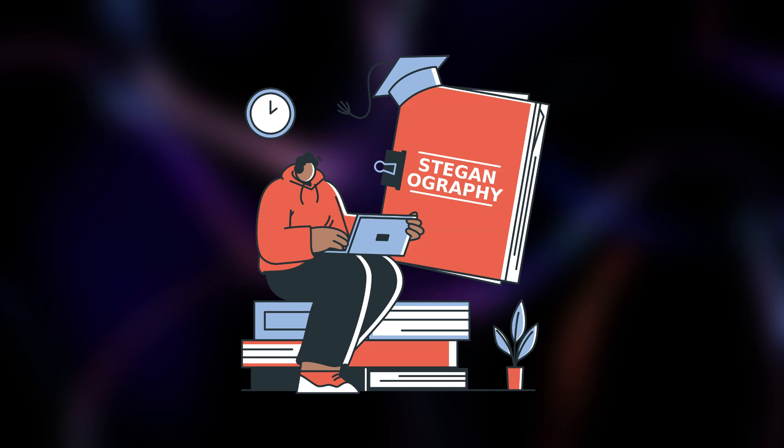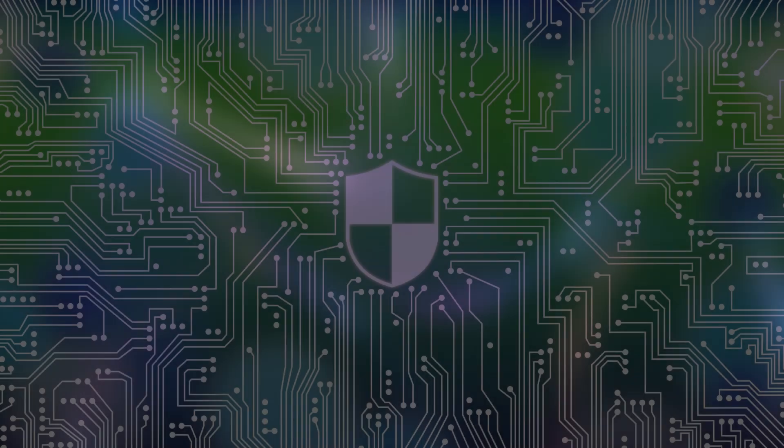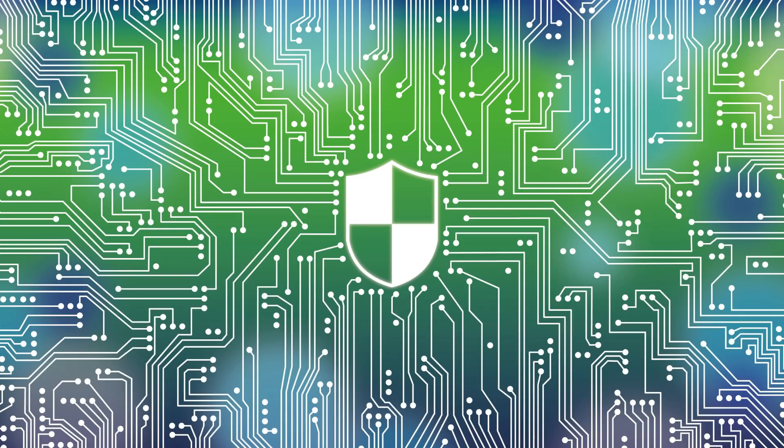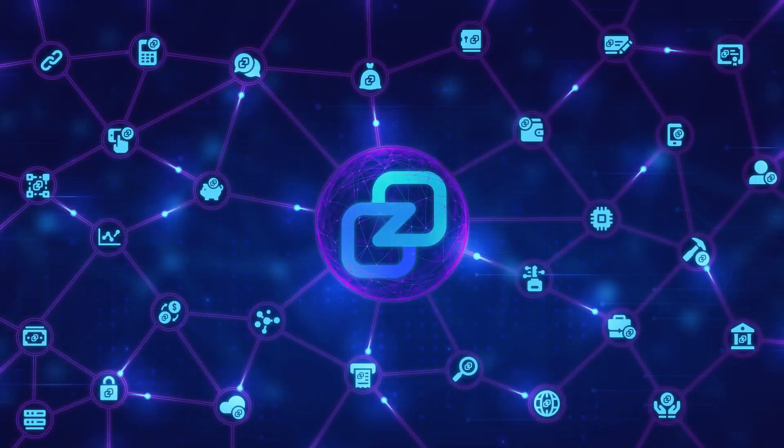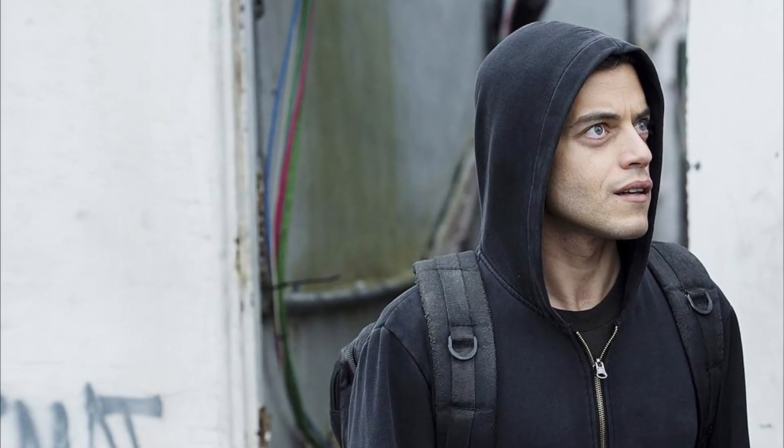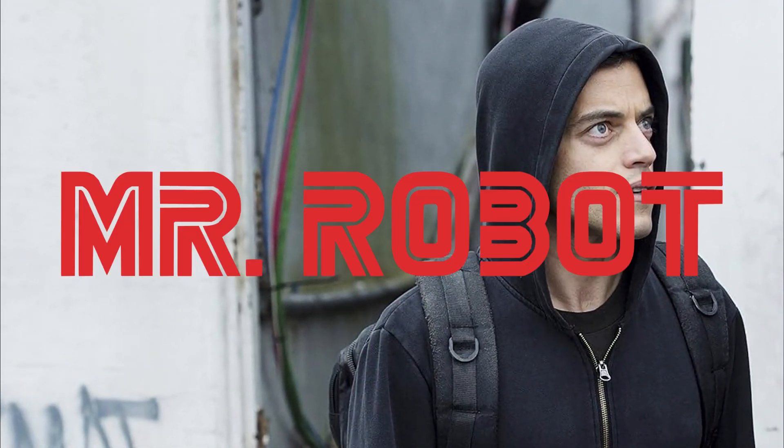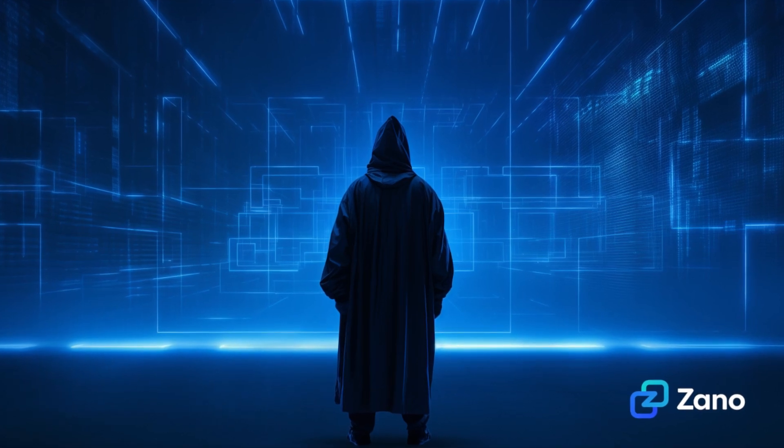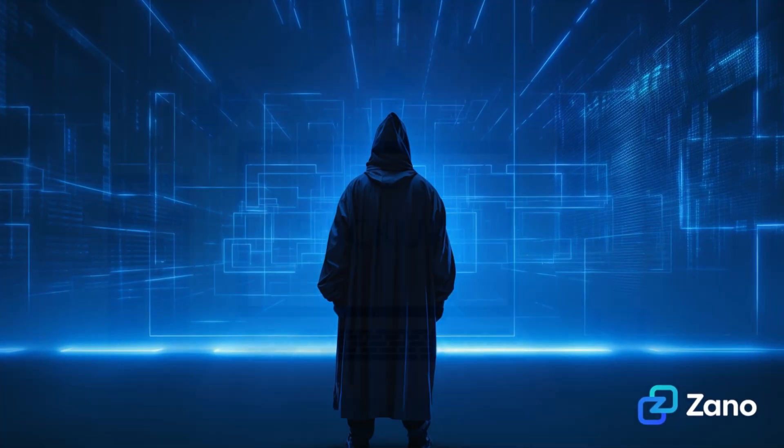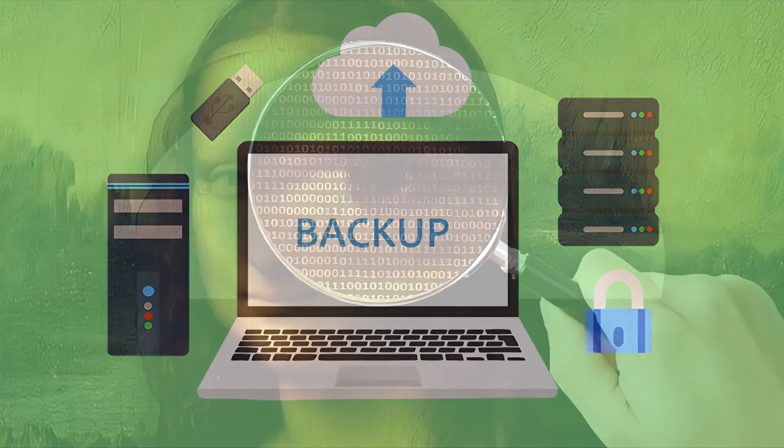Steganography might sound complex, but tools like DeepSound make it easy. Whether for privacy, securing your crypto, or just adding a cool layer of protection like Elliot in Mr. Robot, it's worth exploring. Just make sure you're backing everything up safely.